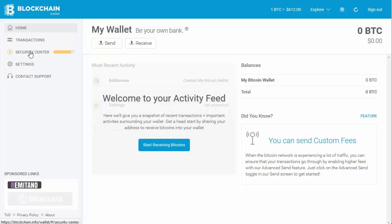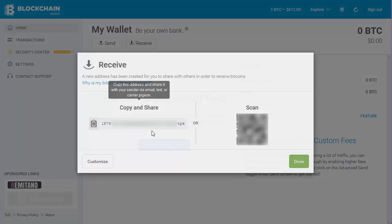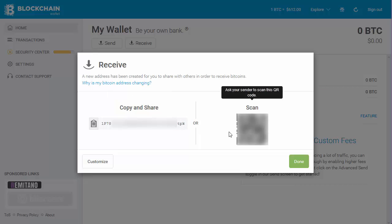To be able to receive funds, you want to make sure you know how to do that. You can see there's a receive button here — 'start receiving bitcoins' — pretty self-explanatory. When you do that you'll see there's a code here, and that address is the one used for receiving funds.